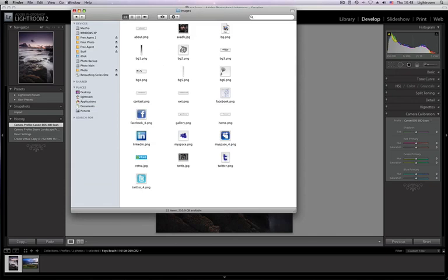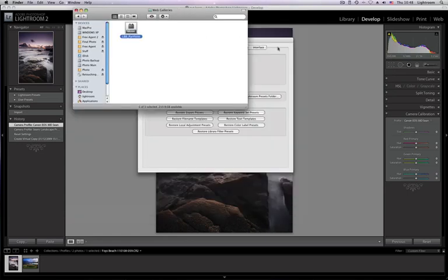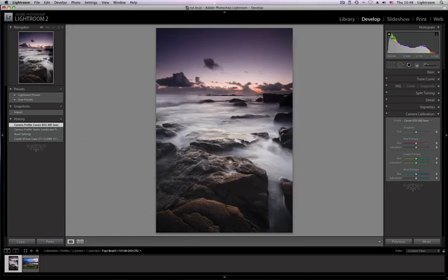You have things like the avatar and then the background images. So you would just drop the image like your avatar image or your background image in here and then you will access it from inside the plugin. So I'm just going to go back here for a second and go to Web.